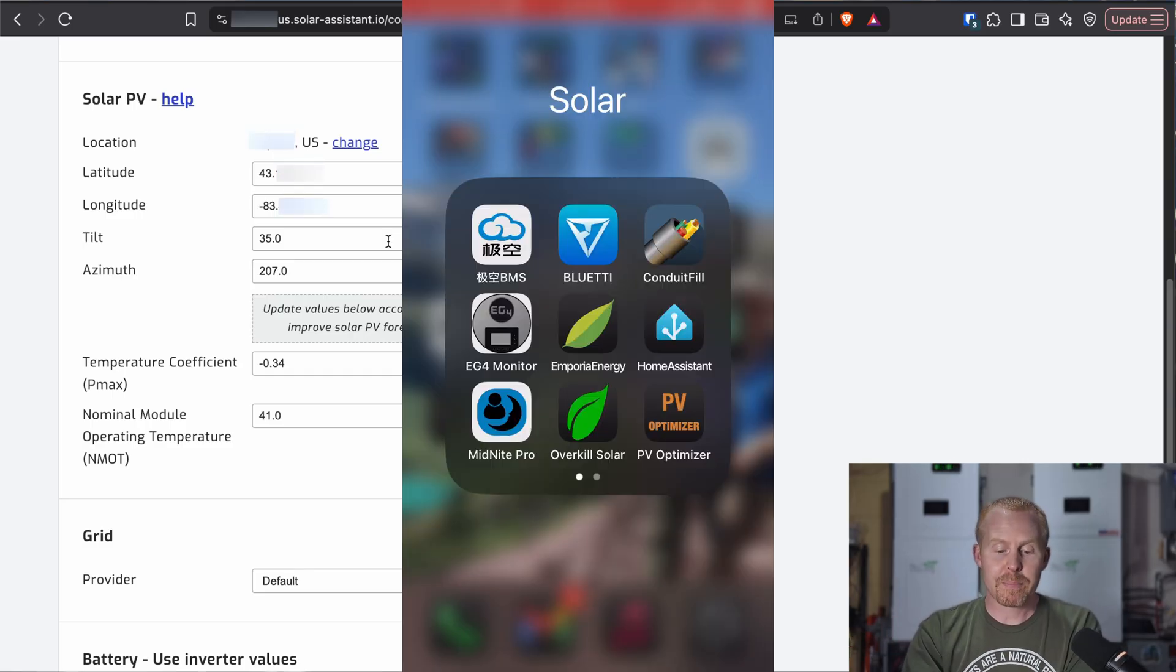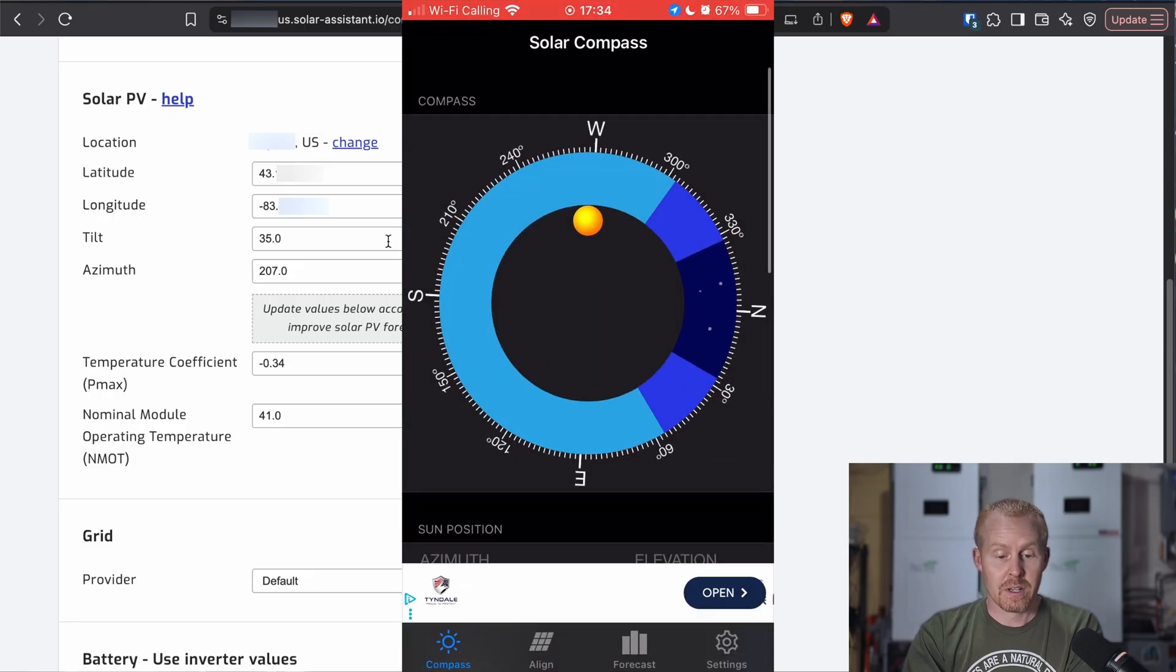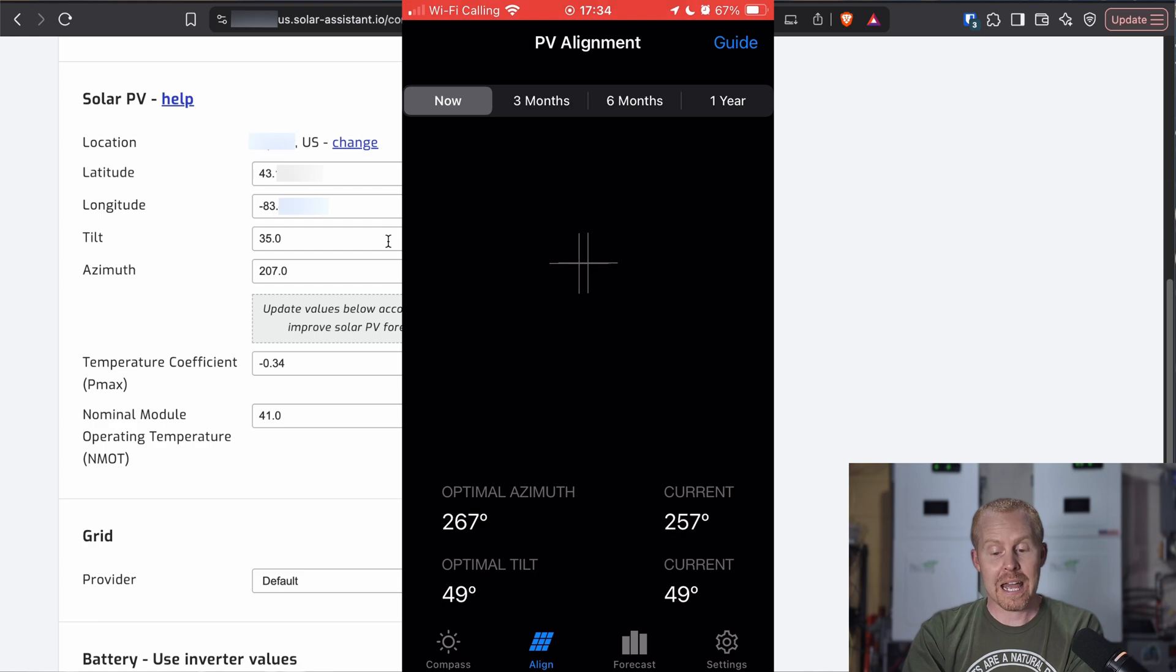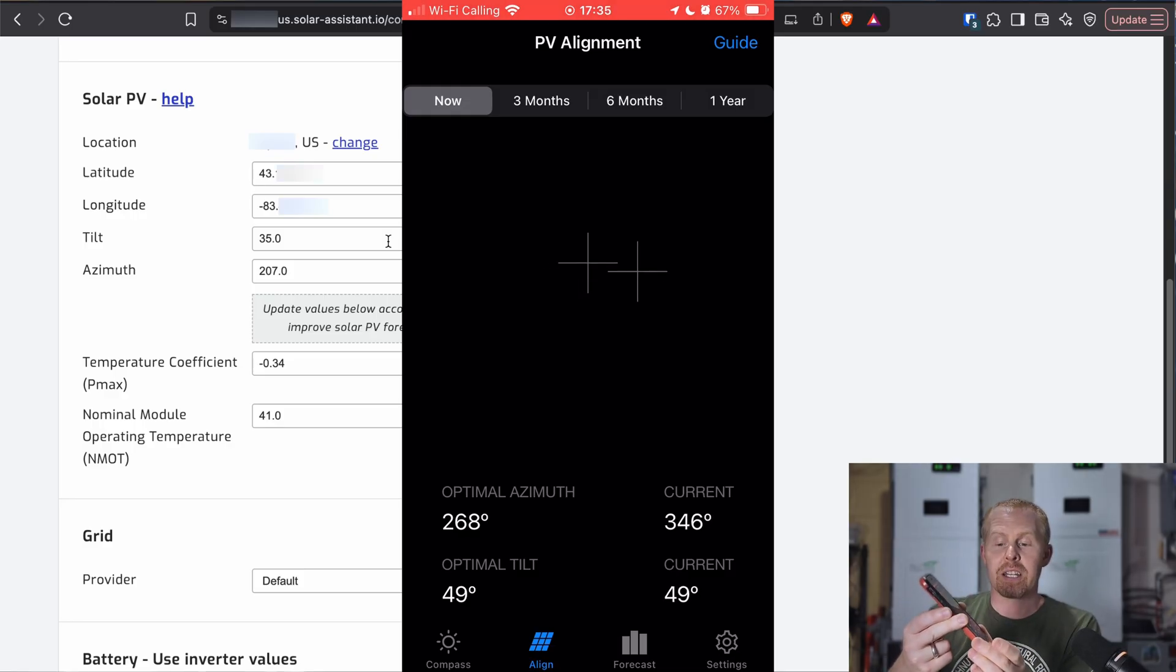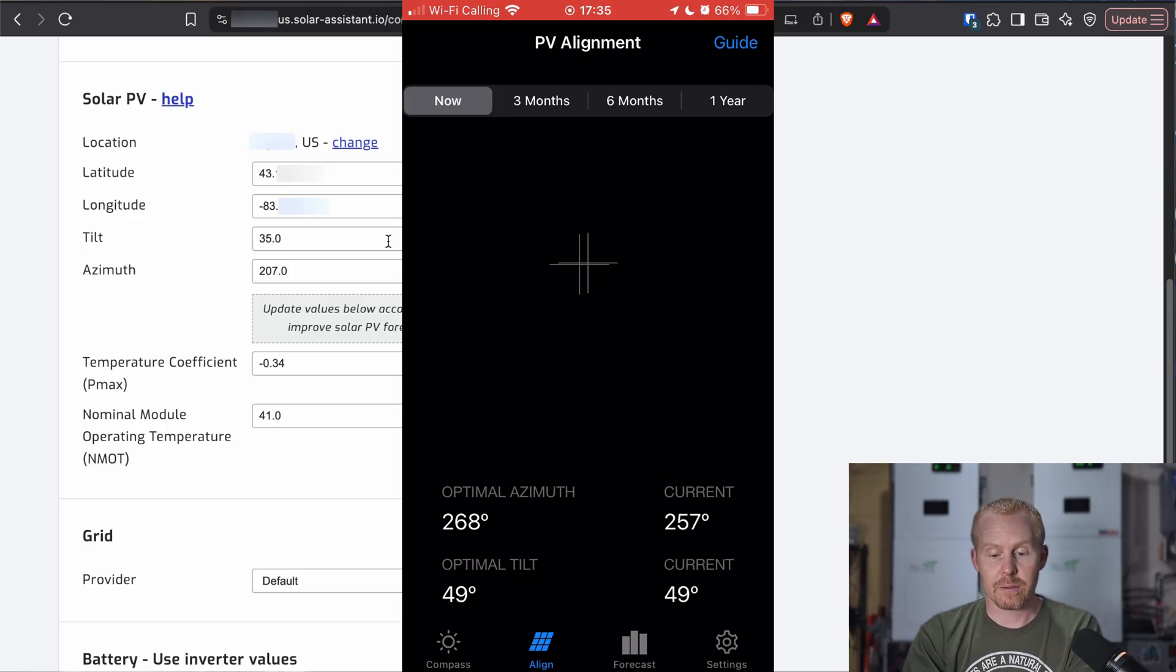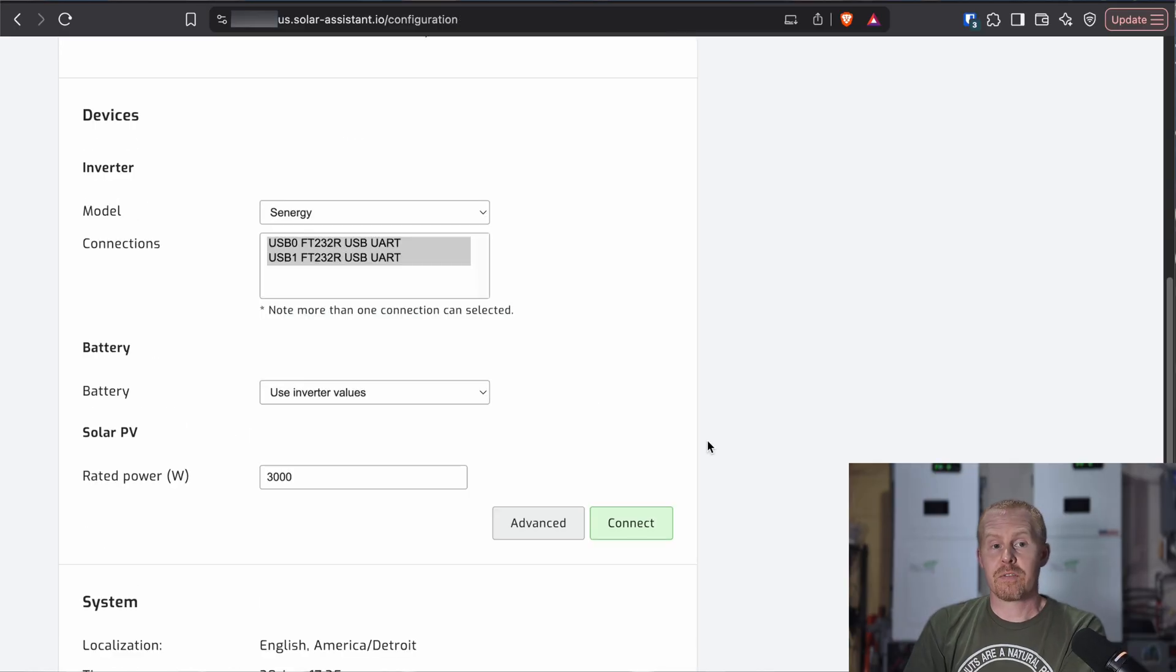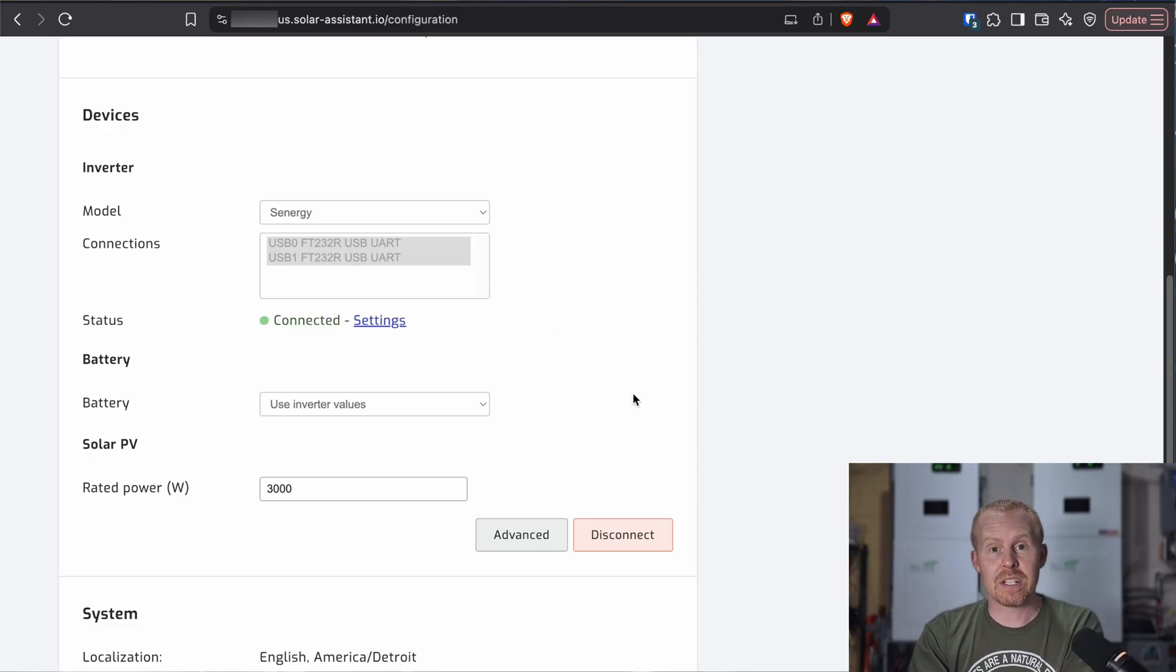So an app that I use on my iOS device is PV Optimizer. So it can give you, based on this alignment section, you'll set this device on your panels and it will give you your current azimuth for your panels. And then you can see down in the bottom right, it's giving me a current degree. That's the angle that my phone is actually leaning. So it can give you those values that you can then punch into Solar Assistant here. So you'll set those values, come back to the configuration page, devices, and then hit connect and it will go through and start attempting to calculate the predicted PV for your area.